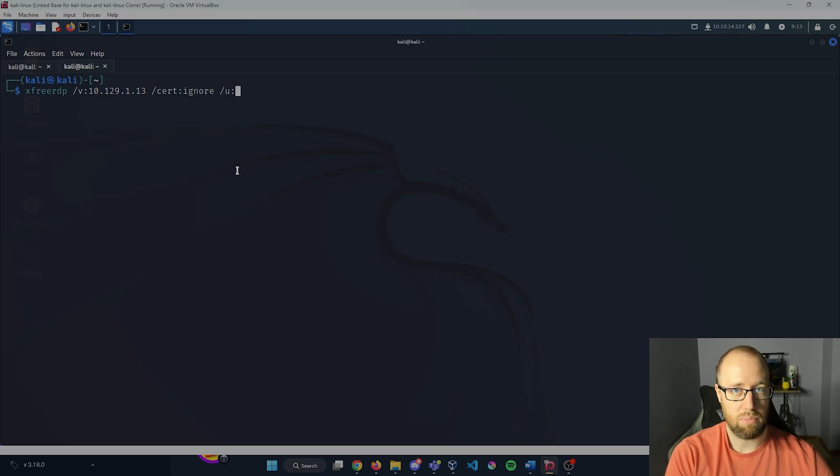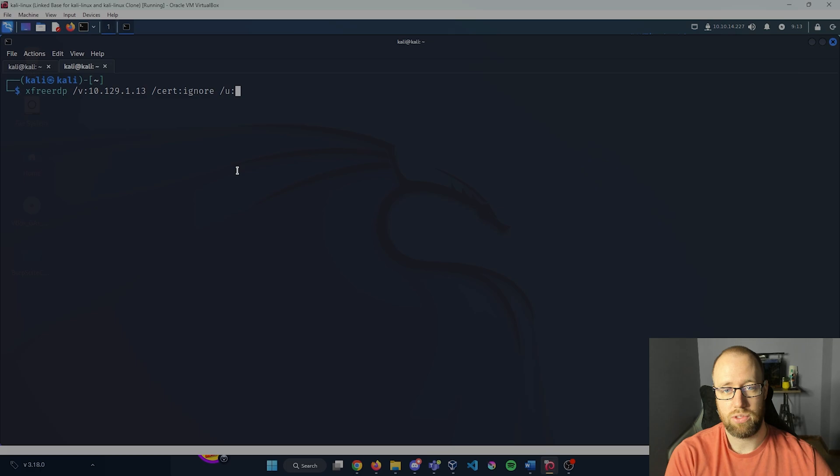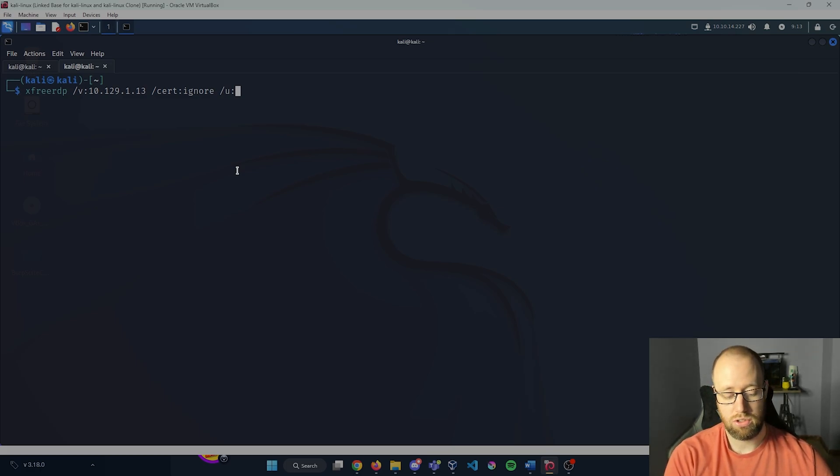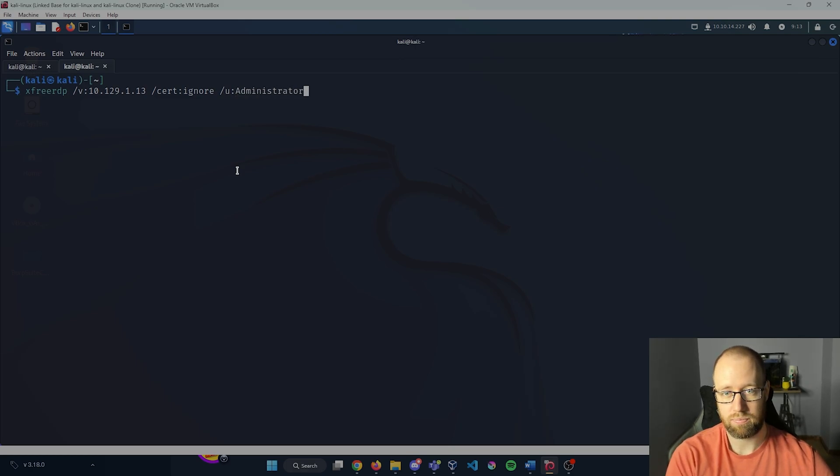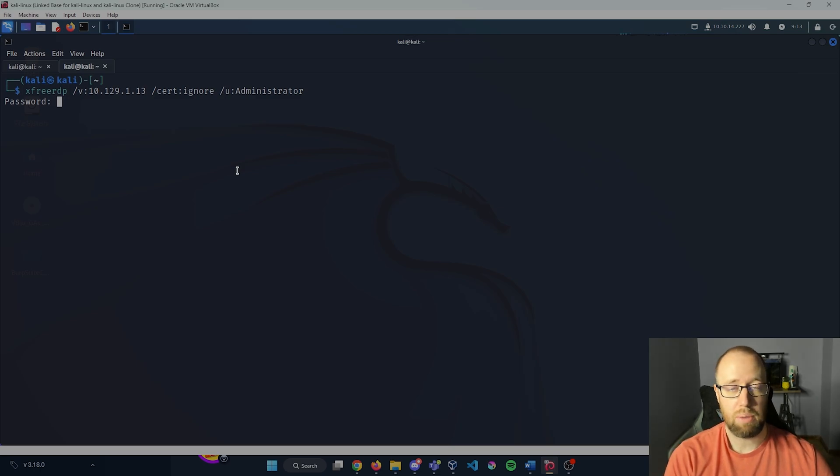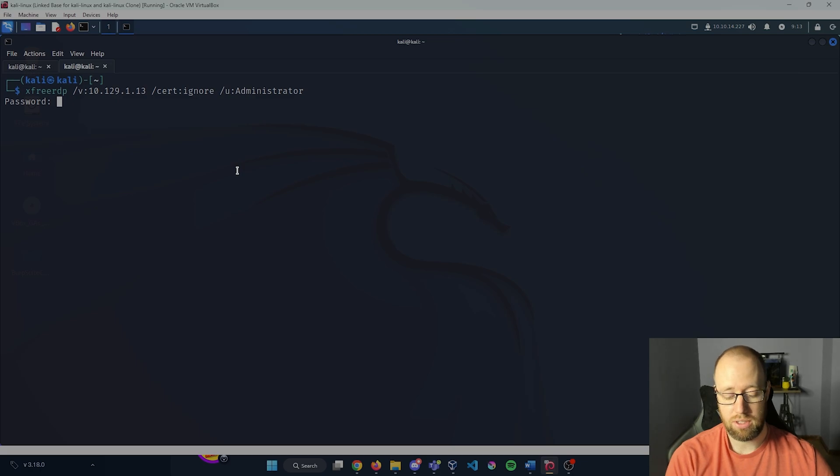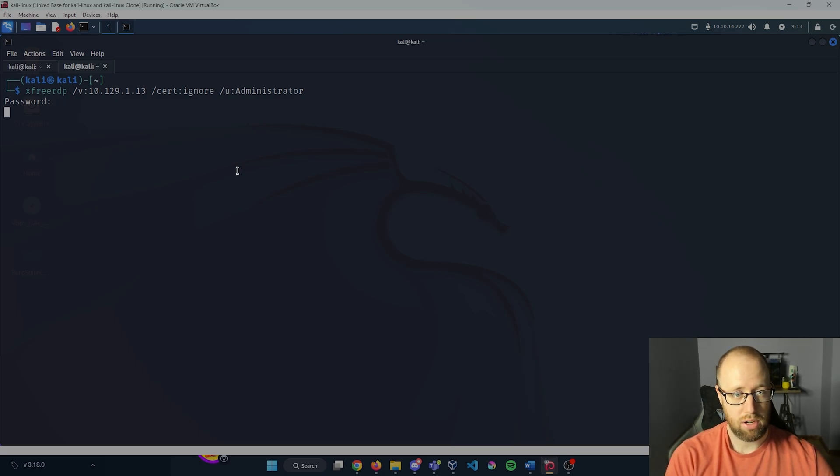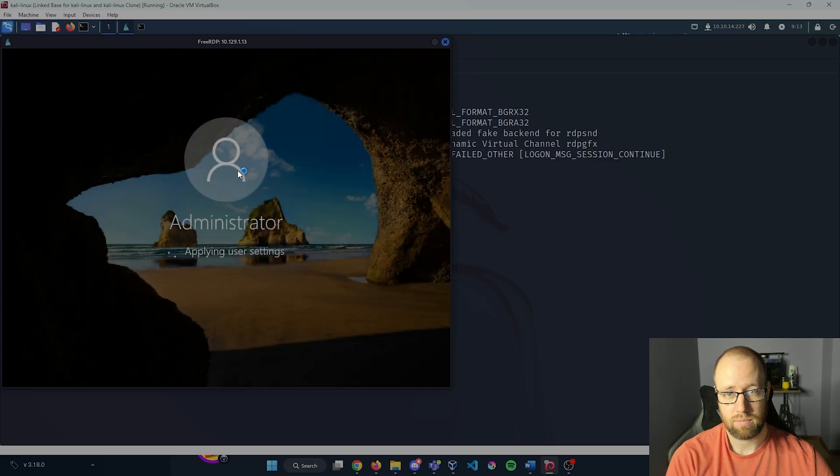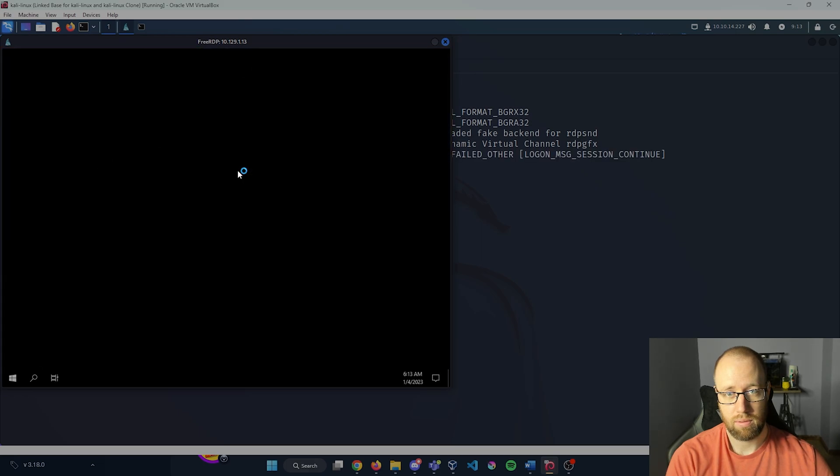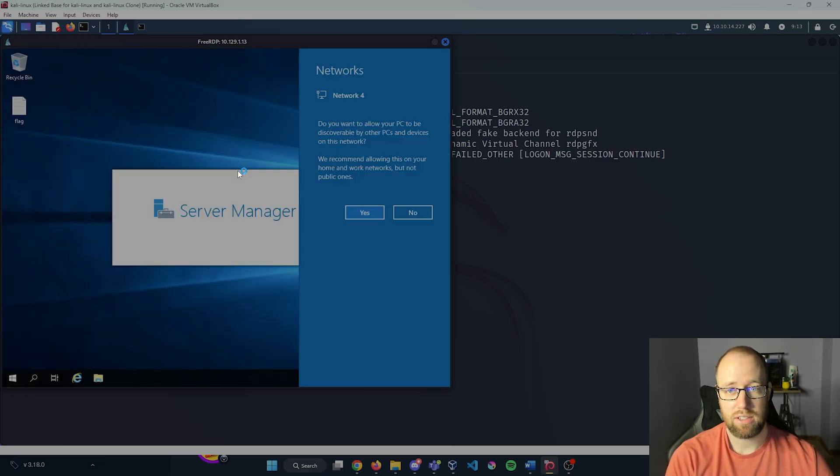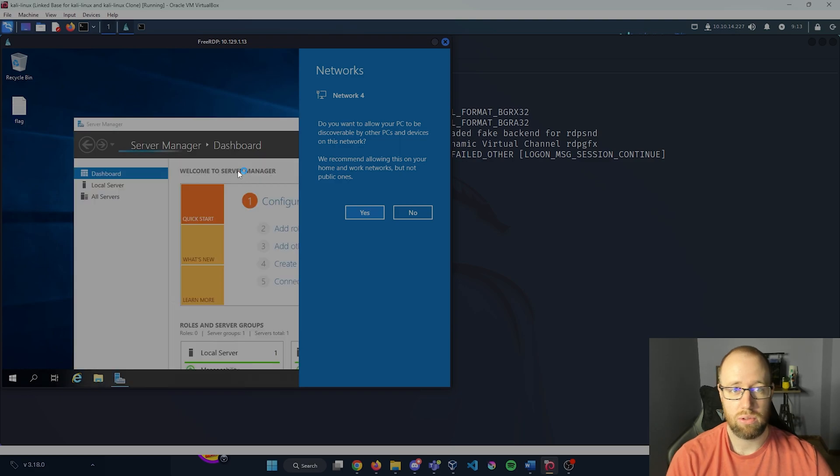We can just do a /u flag and we can enumerate whatever user may possibly be available. Usernames could be something like admin, anonymous, support - let's do something like Administrator. It's going to ask for a password. Now there's a chance by default that the administrator password may not actually be set, so I'm just going to press enter here and see what happens. And we have access into our desktop.